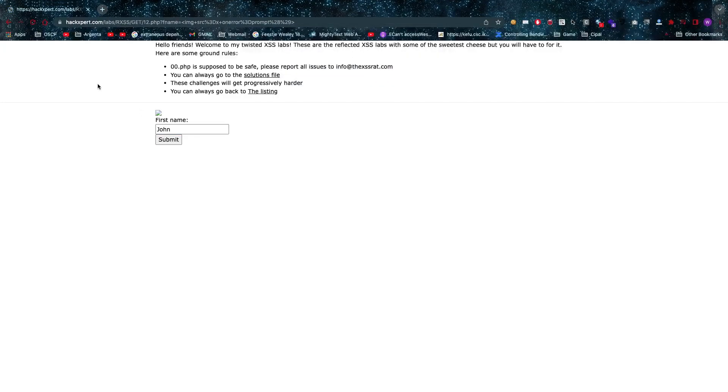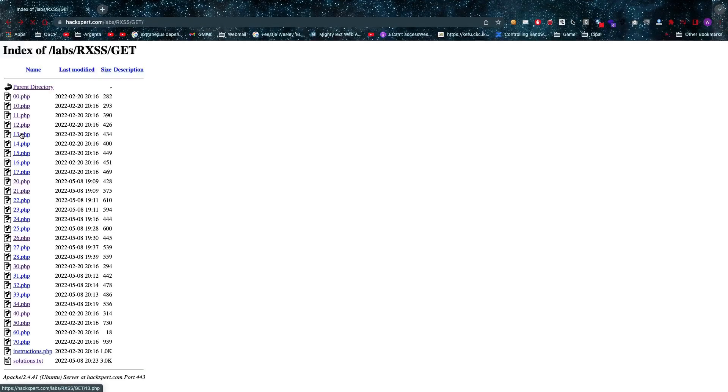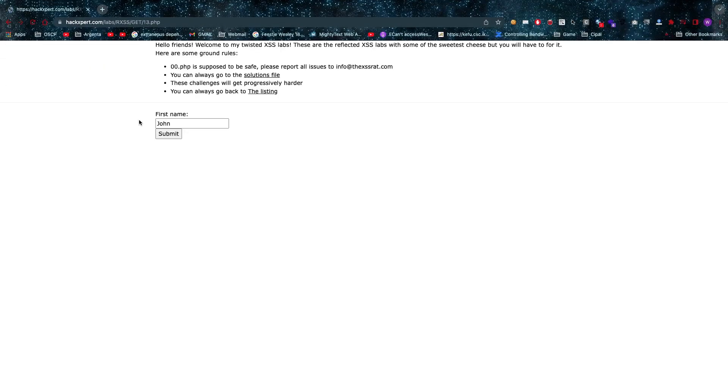Now in this case we can use prompt, for example. There we go, we've popped our cross-site scripting again. In number 13, well in the previous examples we were able to bypass some of our filters by using uppercase letters.